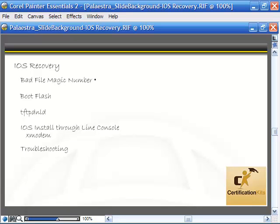We're going to talk about the error you might get when booting up your router - a bad file magic number - the boot flash command which allows us to choose a particular file in flash to boot to from ROM monitor mode, the TFTP download command which allows us to load a new iOS with IP connectivity, and installing an iOS through the line console using the X modem command if you cannot establish IP connectivity. We'll also go over troubleshooting tips for TFTP download and X modem.